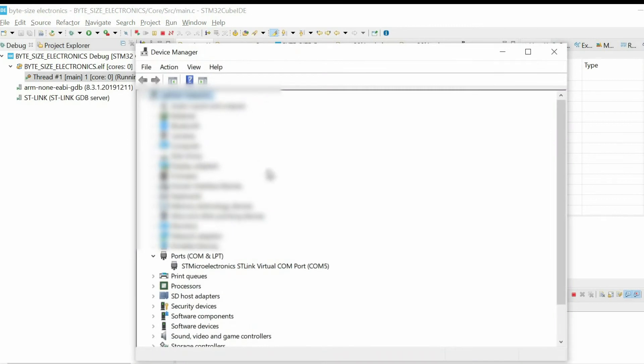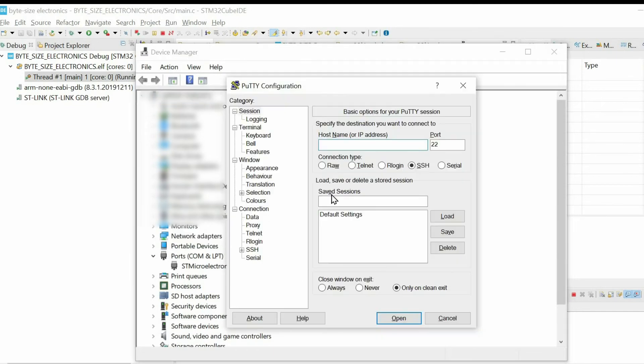On Windows, just open device manager. And in my case, I have communication port 5. But in your case, it might be different. Then you need to have some software to read the serial data.